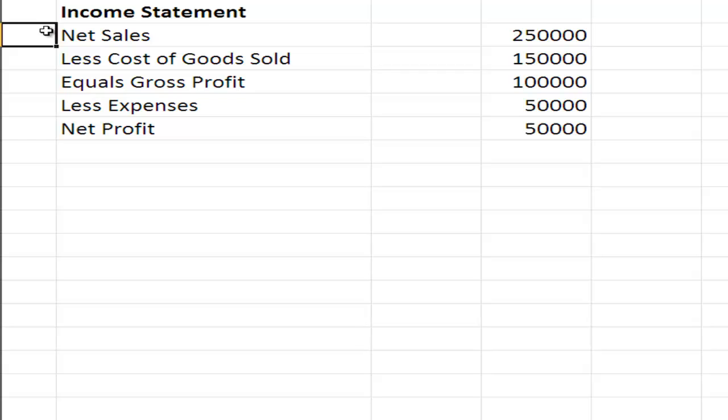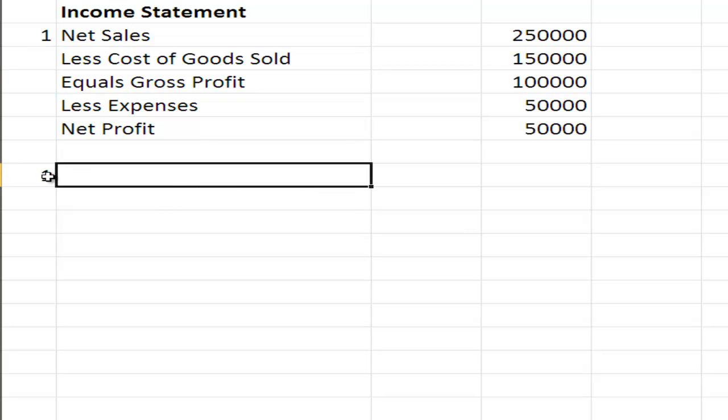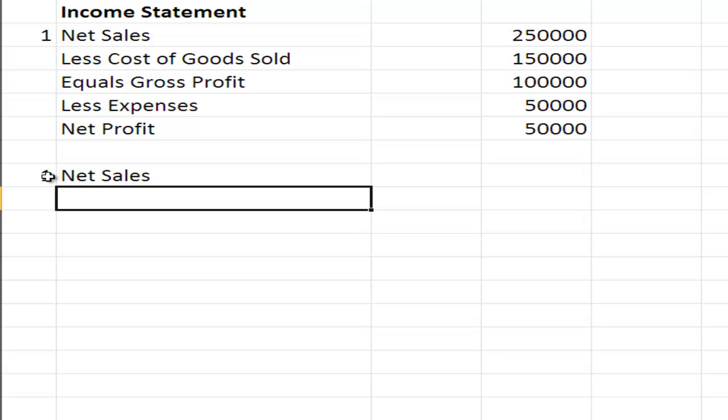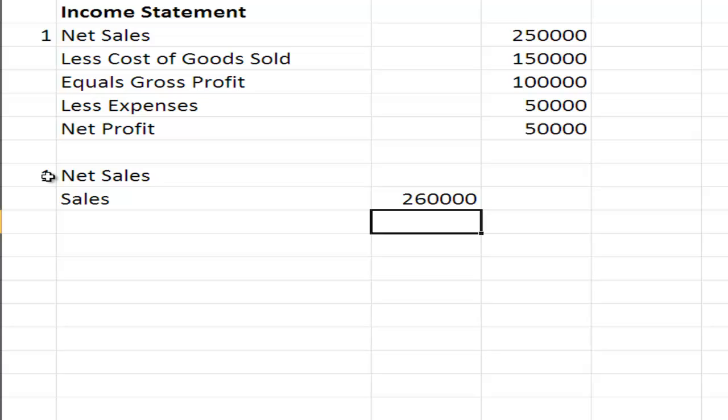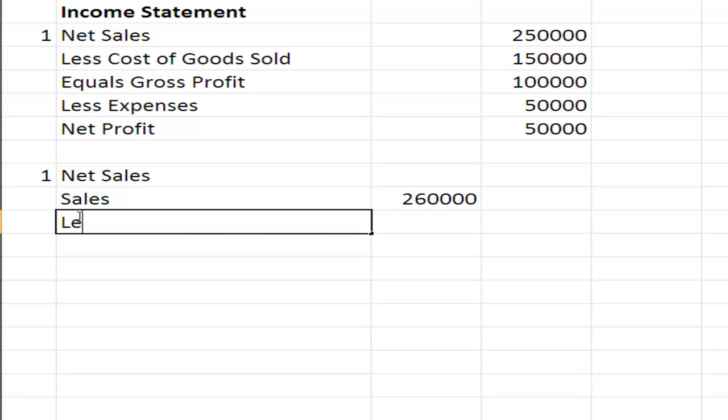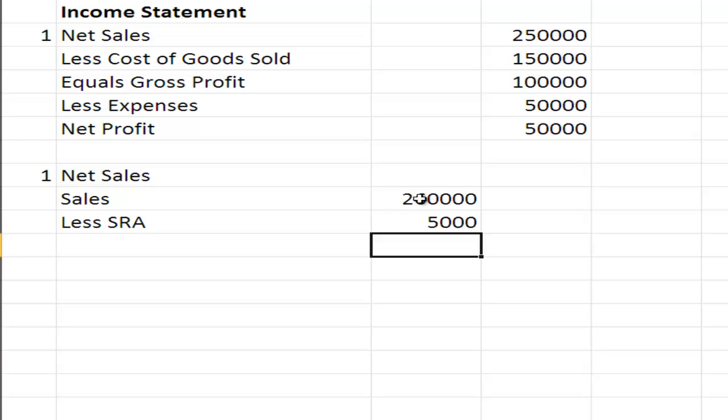Now our net sales need to be broken up a bit. We've got revenue minus expenses equals profit. Let's see what makes up revenue. We're talking about sales, so let's look at how we look at net sales. We have our sales, let's say that's $260,000, less sales returns and allowances of $5,000.